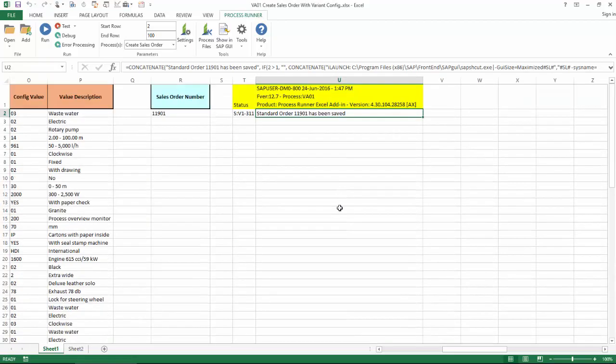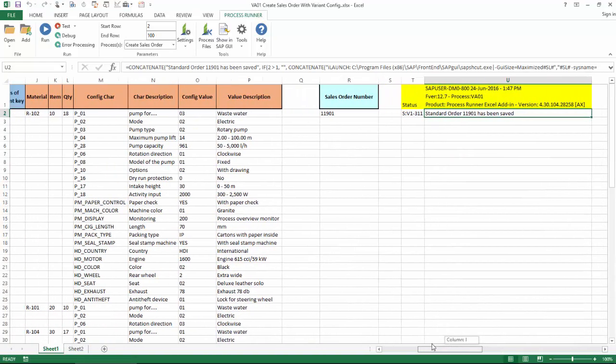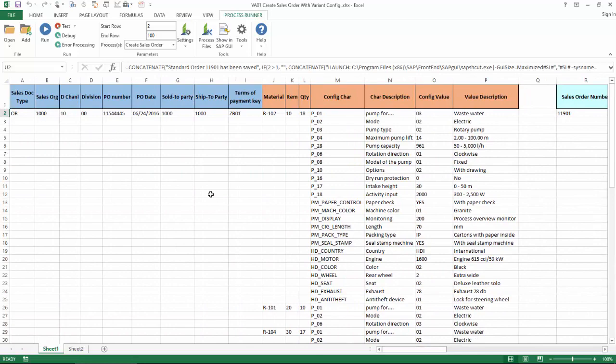And now that I'm done here, let's just take a quick look in SAP at this first order.